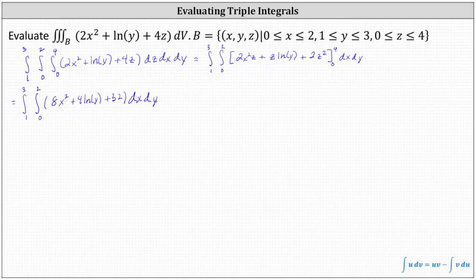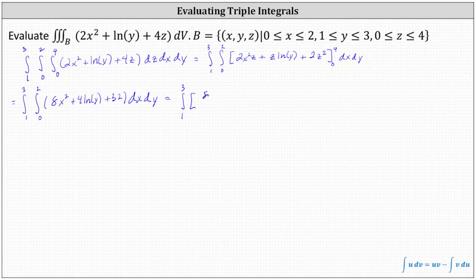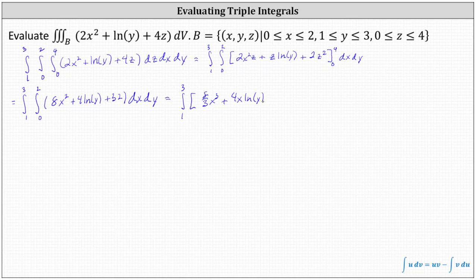Now we integrate with respect to x, treating y as a constant. The integral of eight x squared with respect to x is eight times x cubed divided by three, or eight-thirds x cubed. Plus the integral of four natural log y with respect to x is four x natural log y. And then plus the integral of 32 with respect to x is 32x.